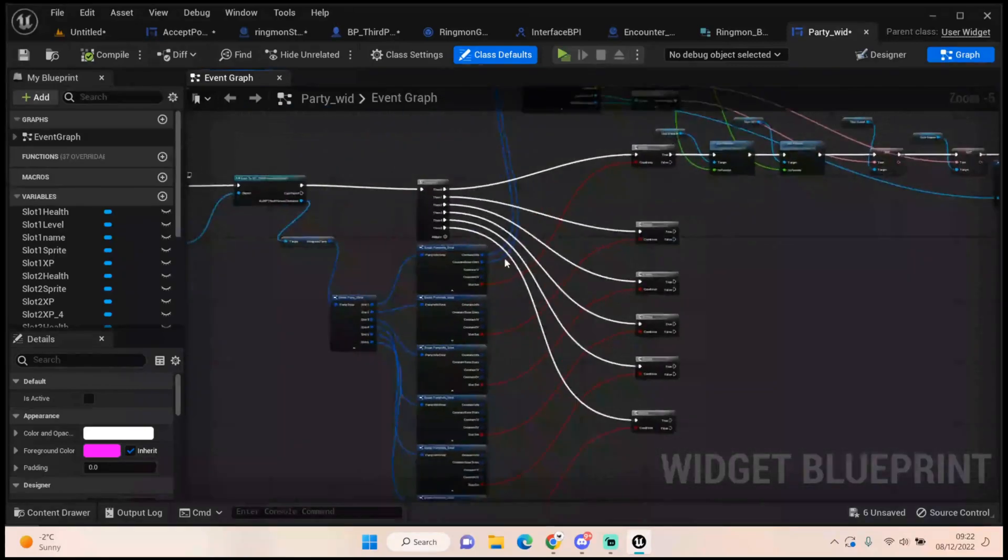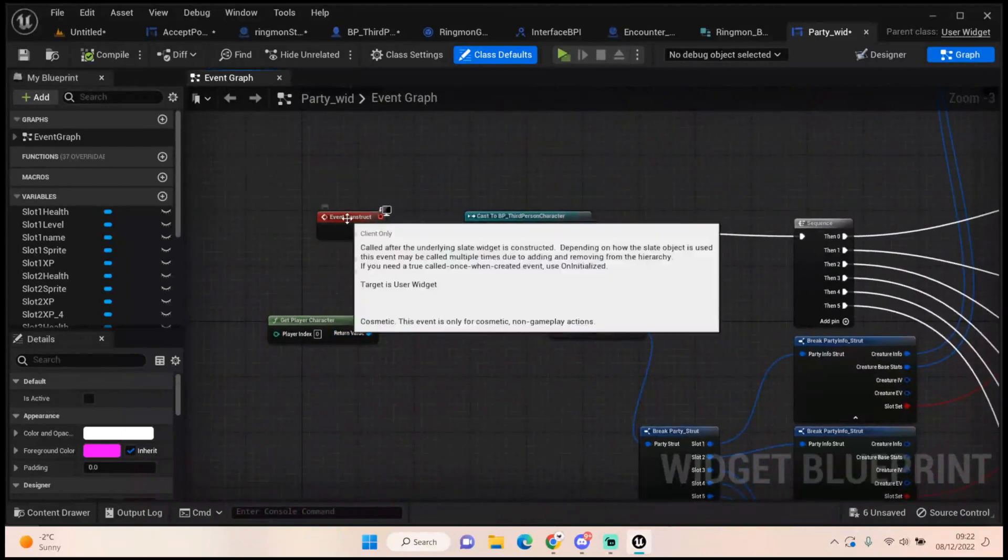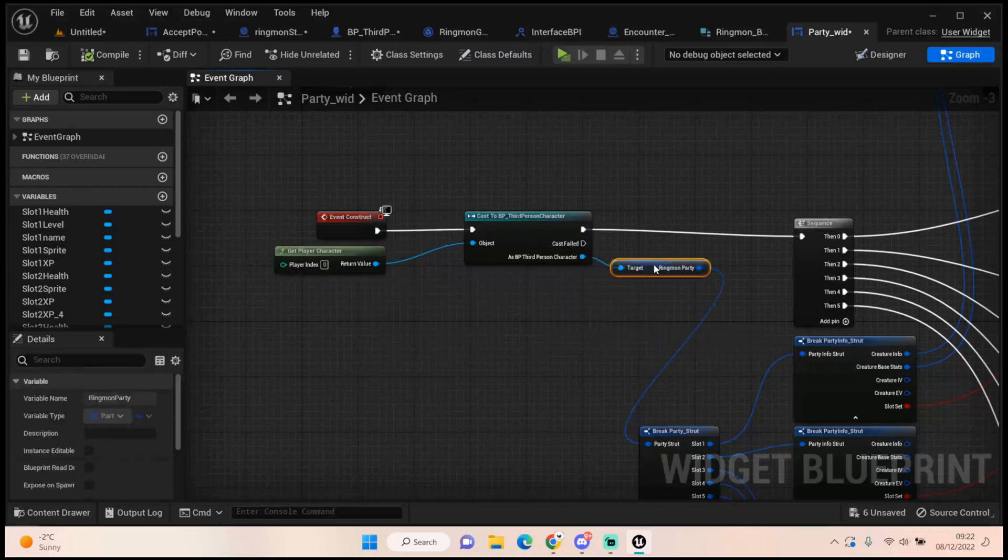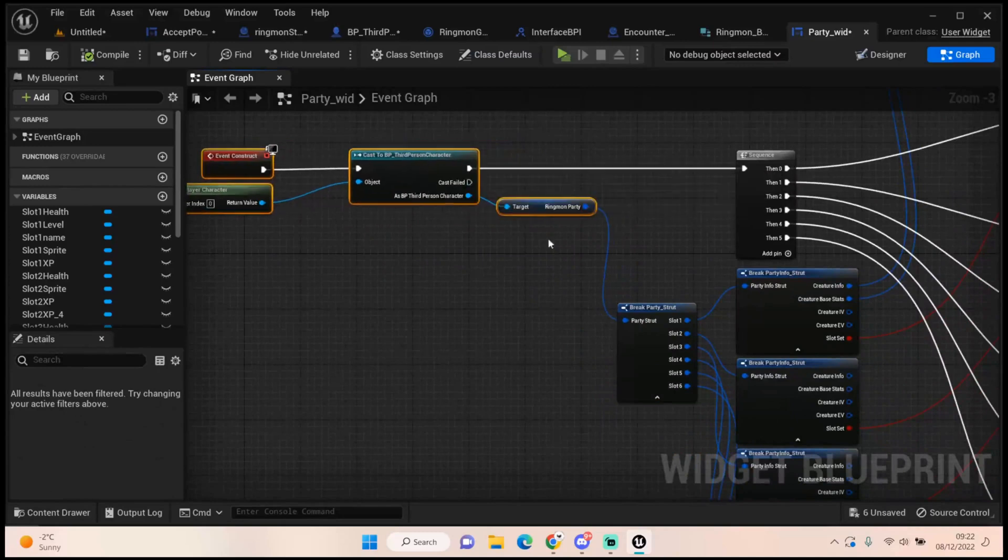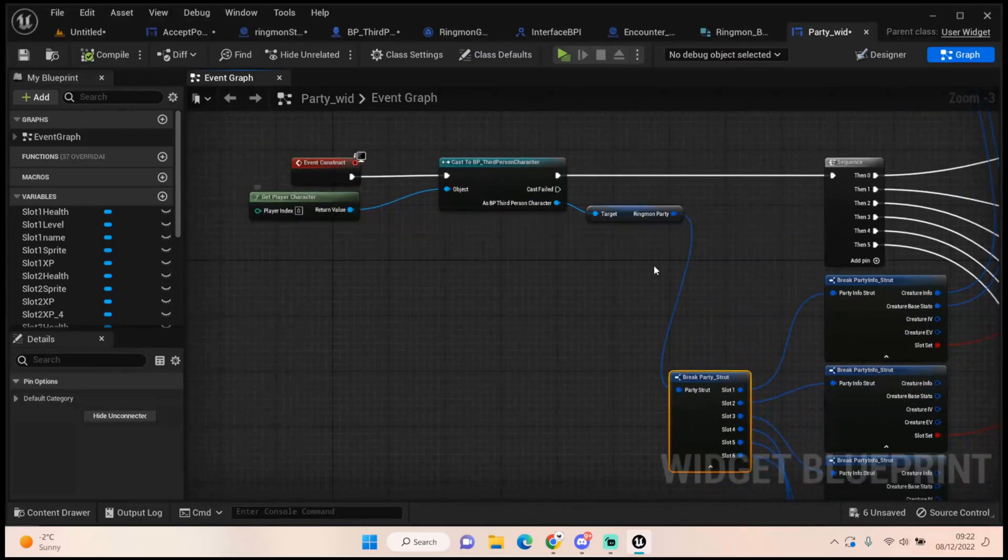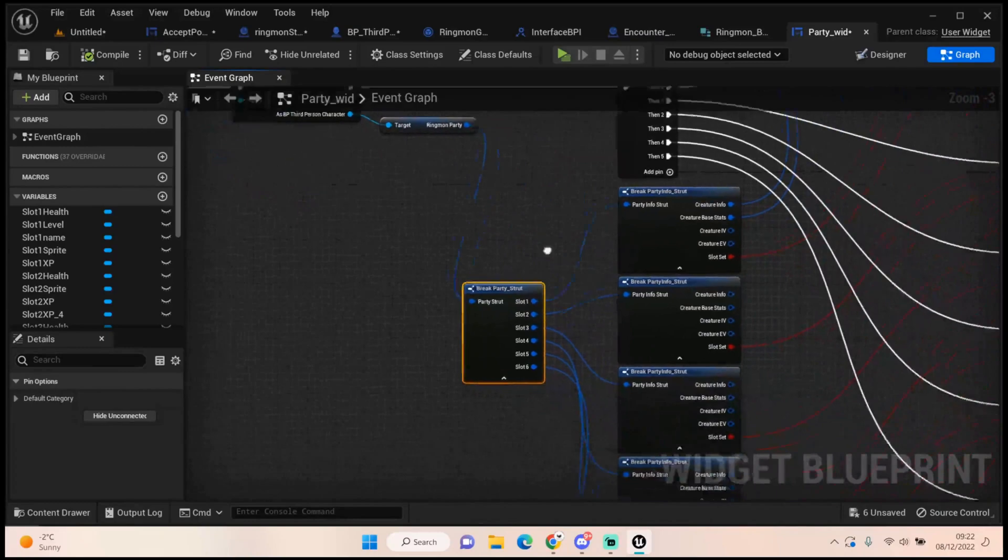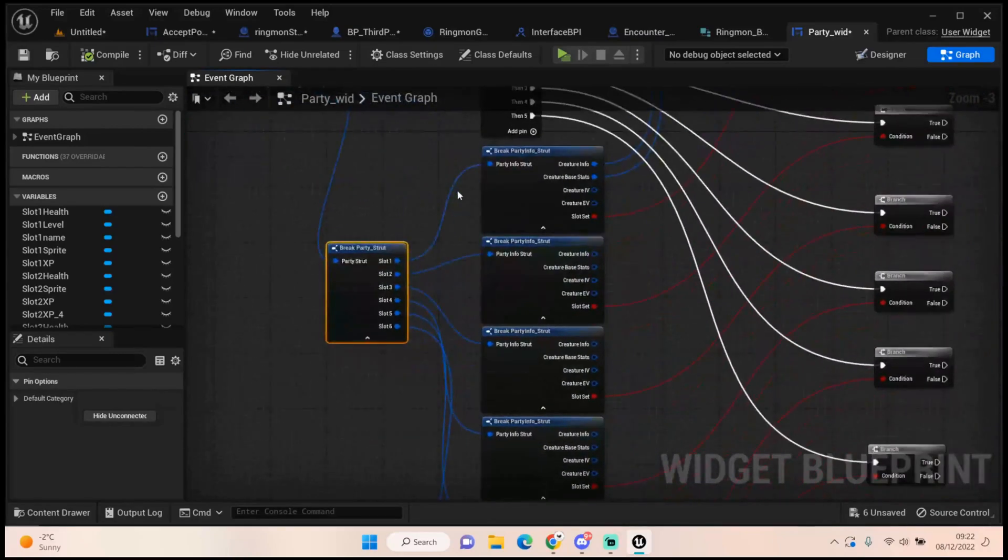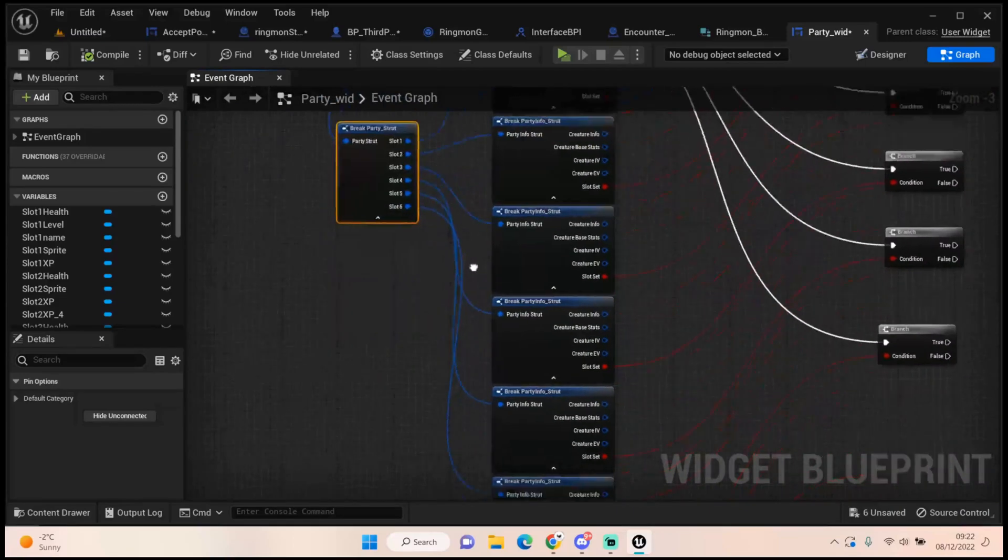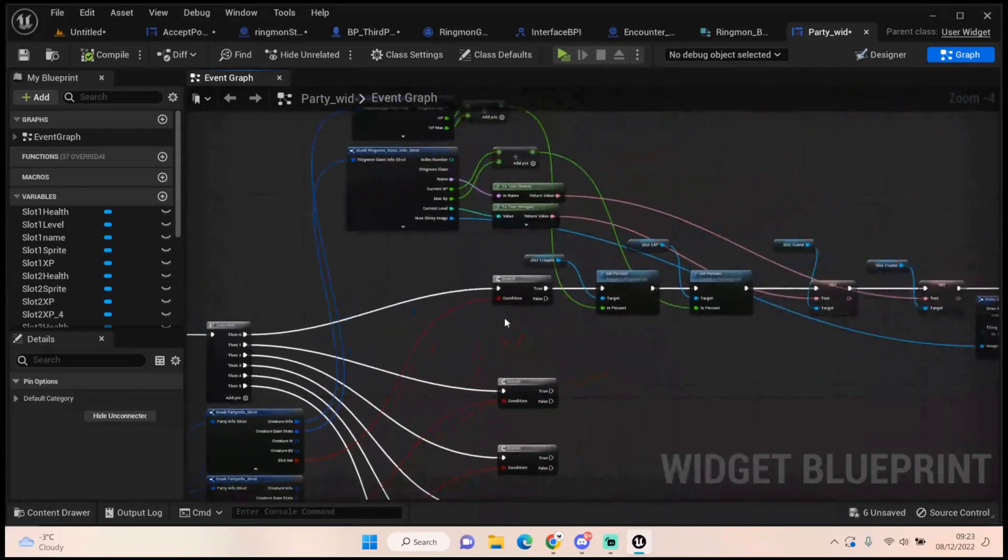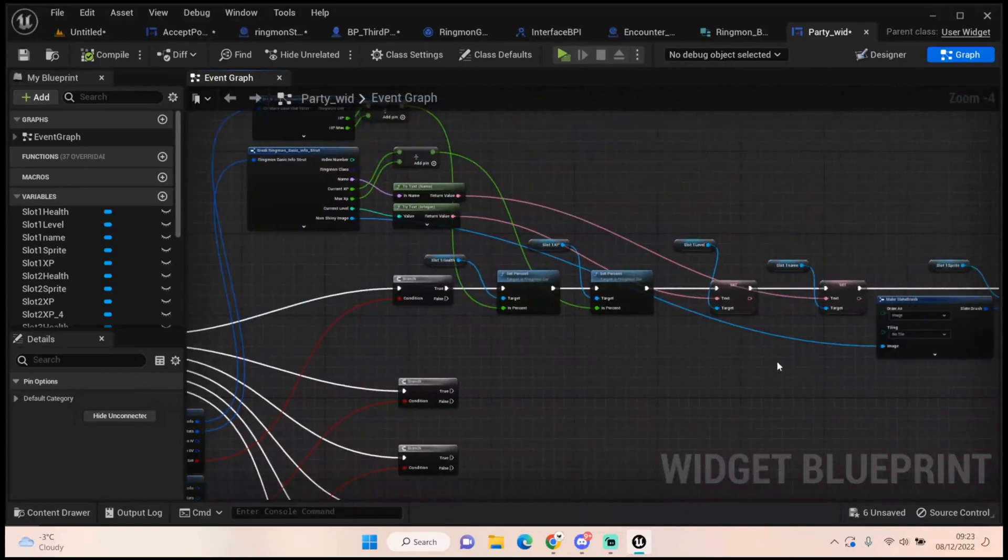But for now let's move on to setting up the rest of this code. So on event construct, when we construct this widget, we want to know what's in our ringmon party. So we cast to our third person character, we get the ringmon party, we break that party struct to get the slots, and then we will have to break every slot to get the specific information we want. Now the first thing we want to do is use that to drive this. So has this slot been set. If that's true we can set all the information. If it's false we'll set the visibility to hidden.